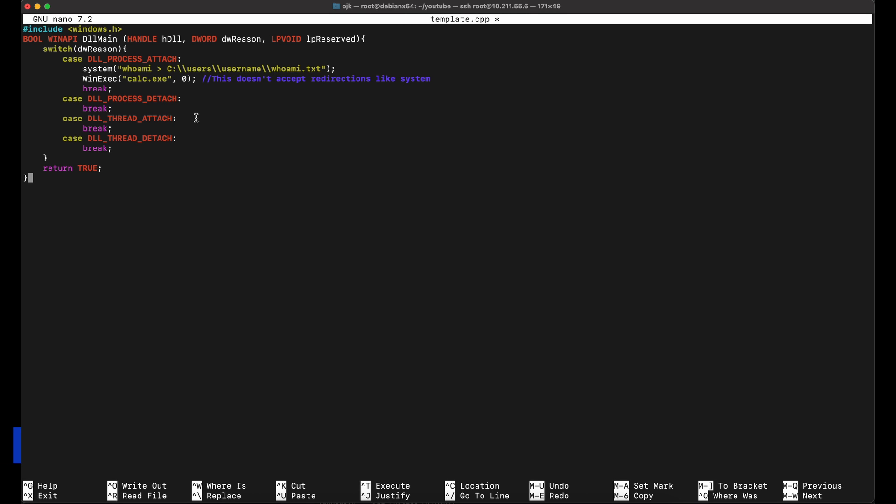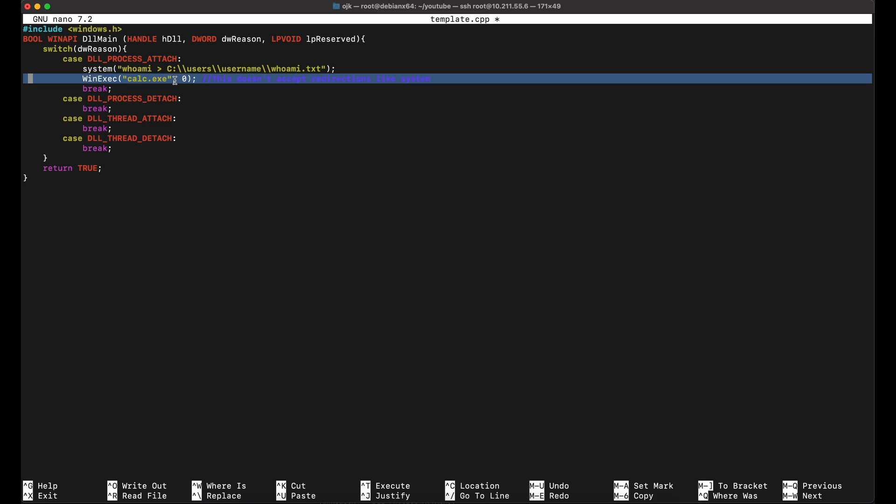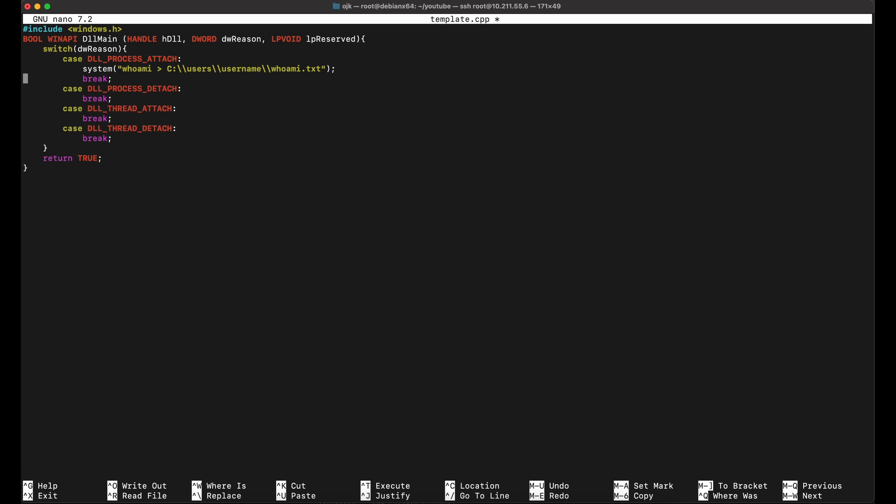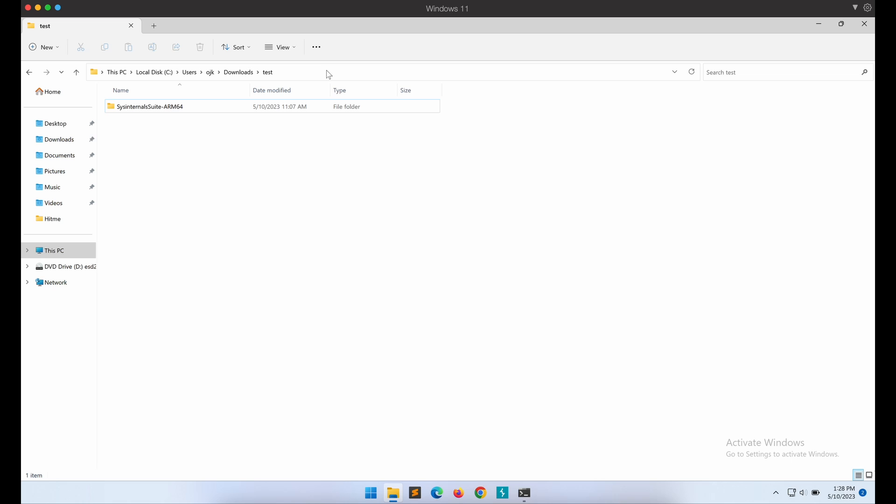Let's remove the command that executes calculator. Our proof of concept code will only execute the command whoami and store the output to a text file called whoami.txt. Let's change the directory as well to match our Windows environment. As shown over here, the output file will be created in our downloads folder and in the folder called test.